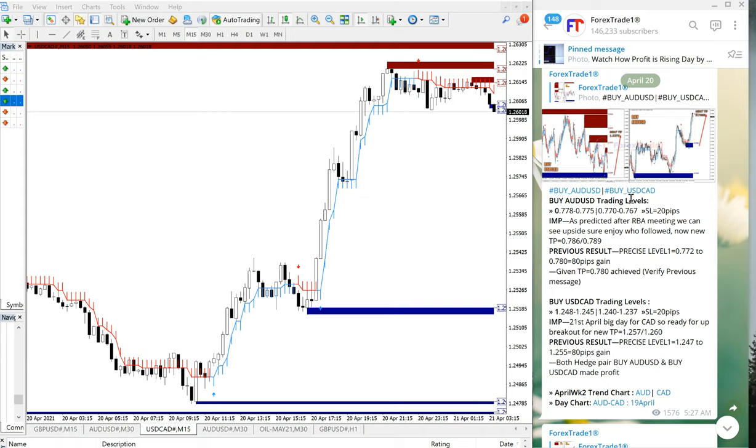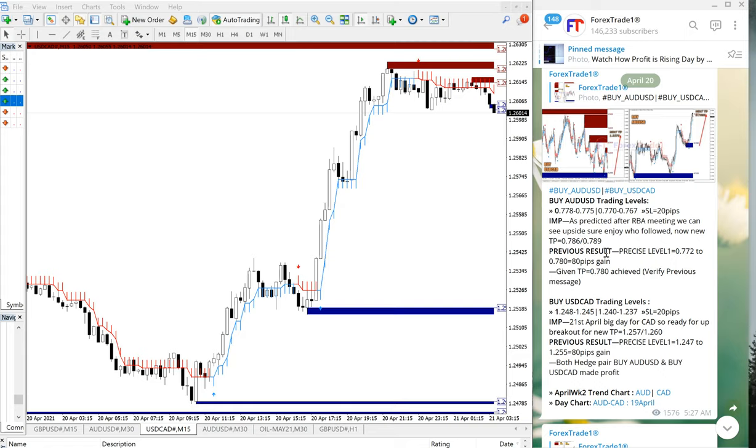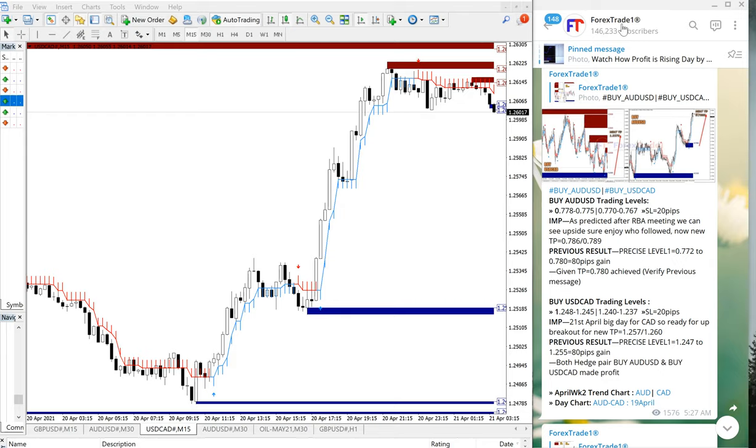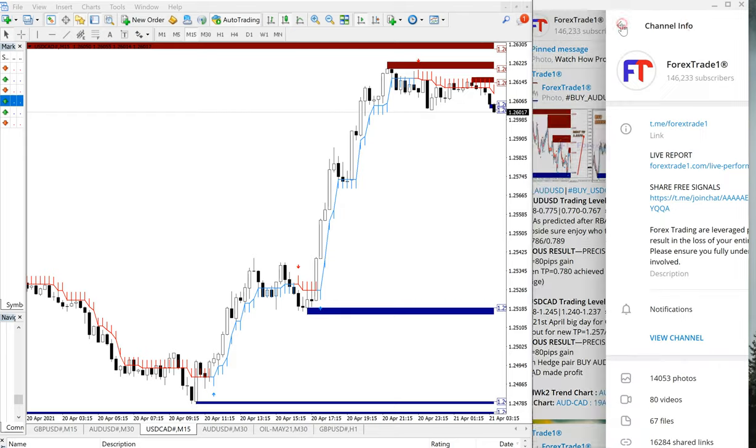Why we are giving these two signals together, AUD and USD/CAD? Because these two are our hedge pair. That is why we are giving these two signals together. Usually in hedging, one will perform and another may not perform. That is why we are hedging these two pairs.